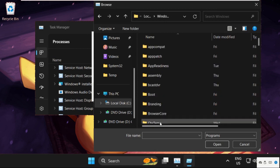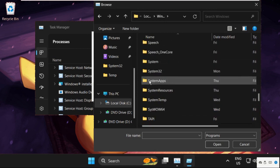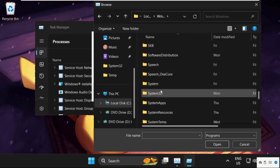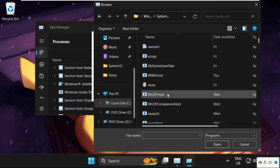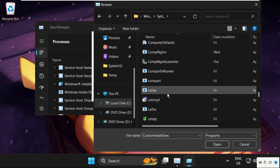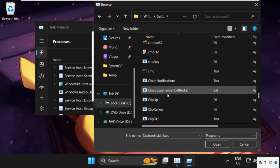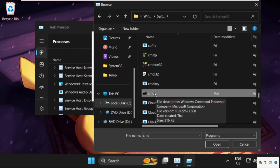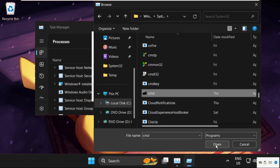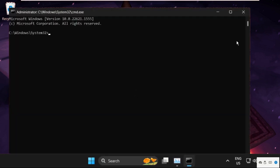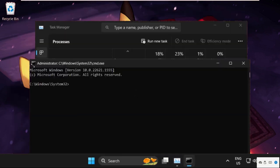Find the System32 folder and double-click it to open. Here we need to find the cmd file. Scroll down until you find cmd. Select it, click Open, and check the box 'Create this task with administrative privileges.' Click OK.